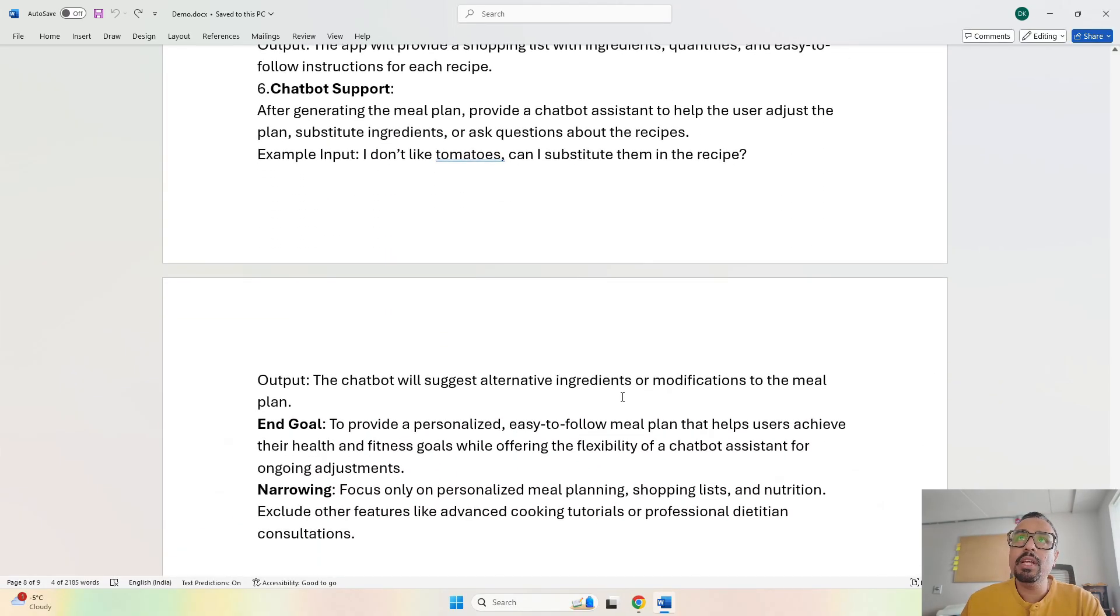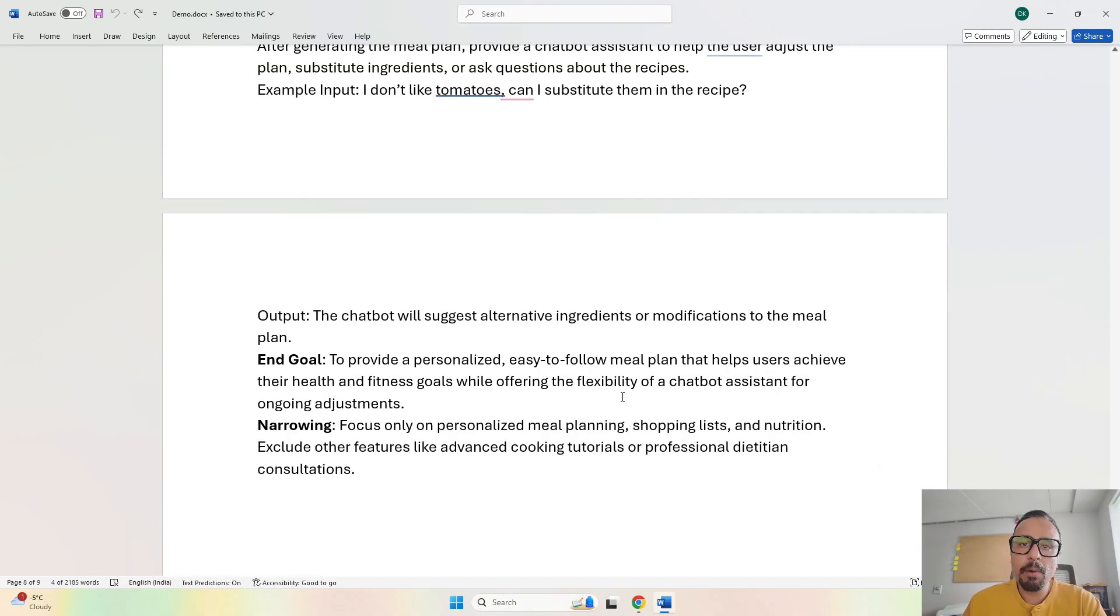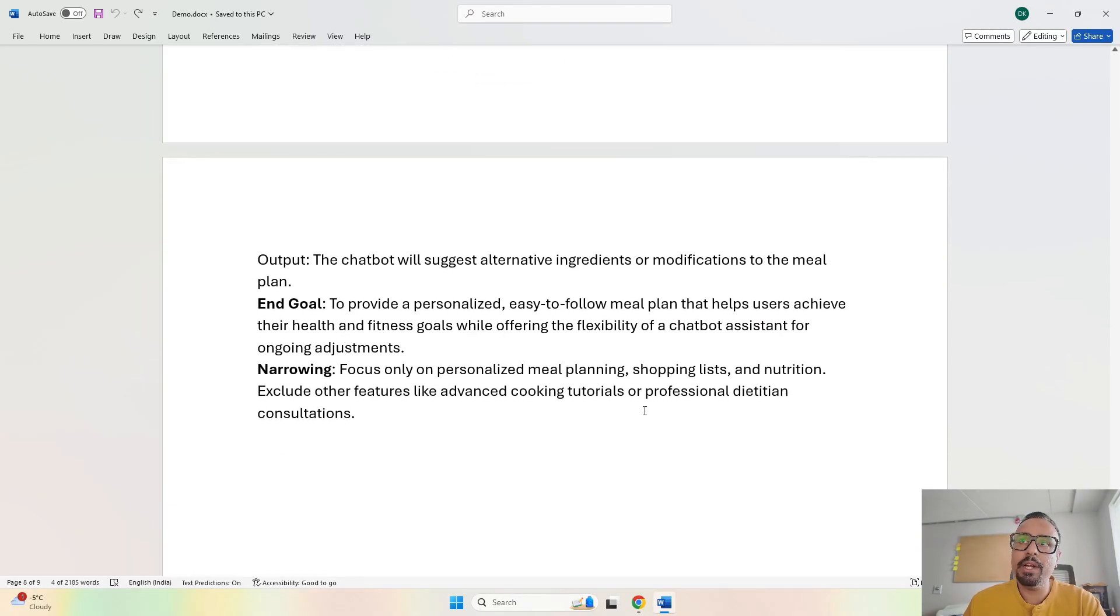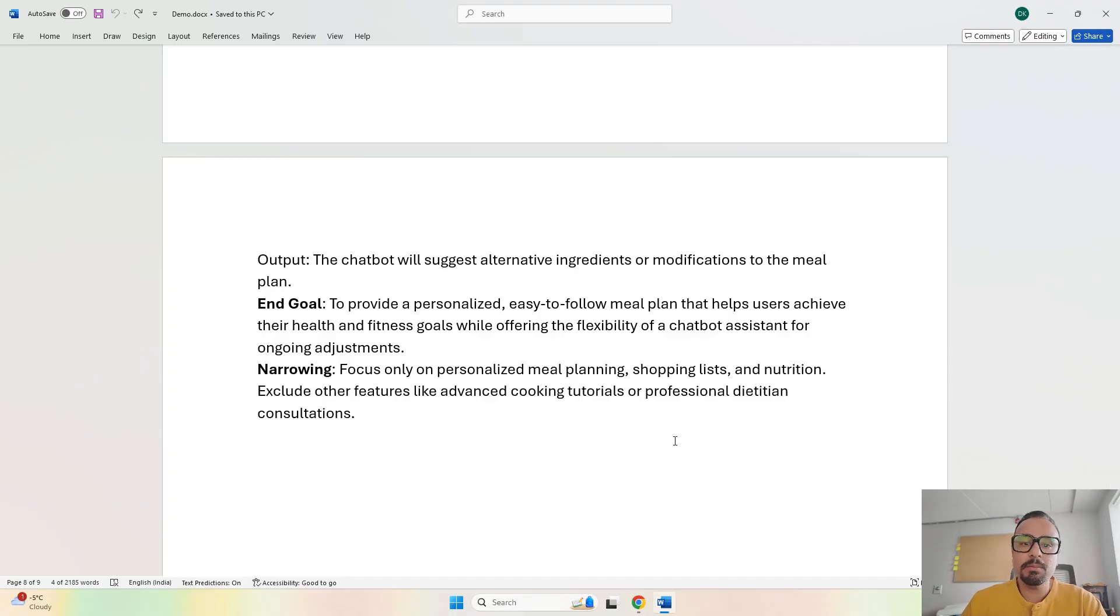In the end goal, we say that our goal is to provide a personalized, easy to follow meal plan that helps users achieve their health goals, whether it's fitness, muscle gain, or maintaining health.